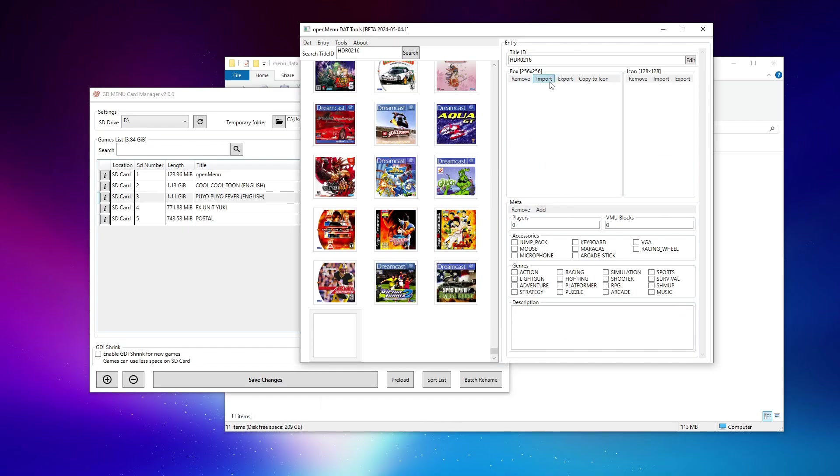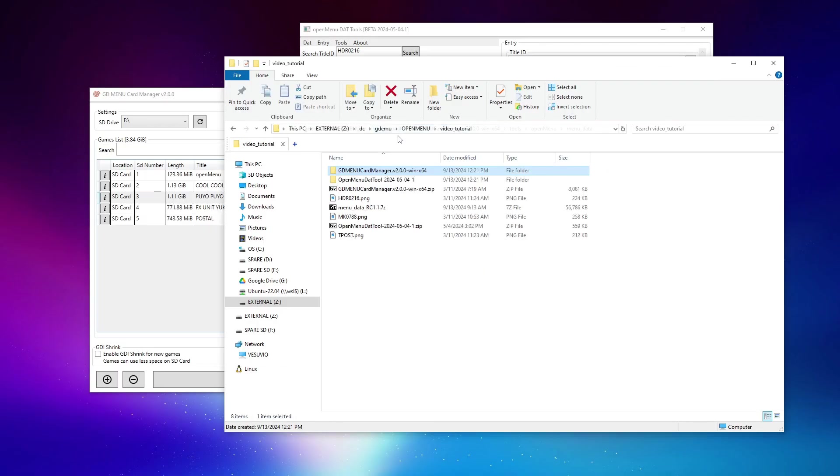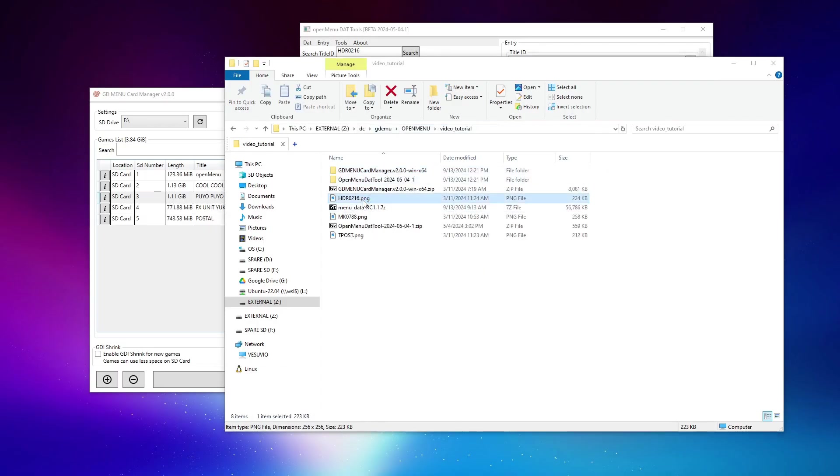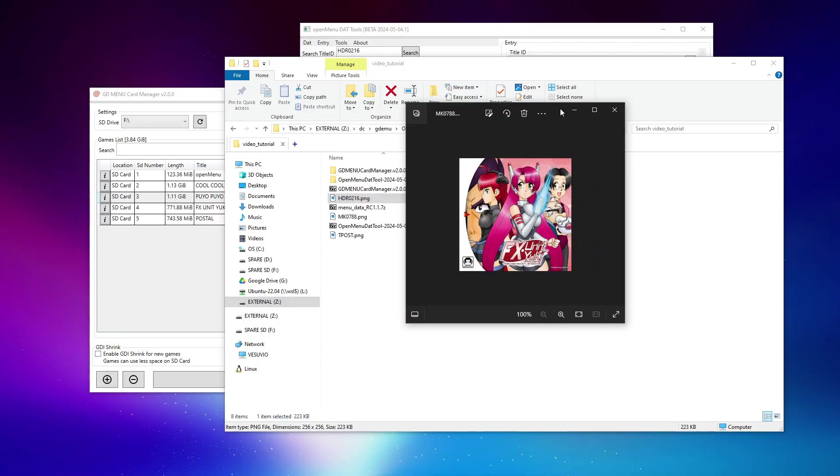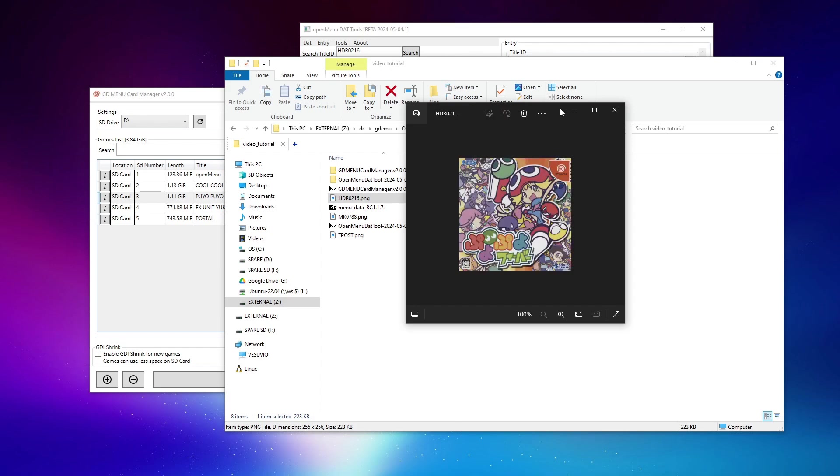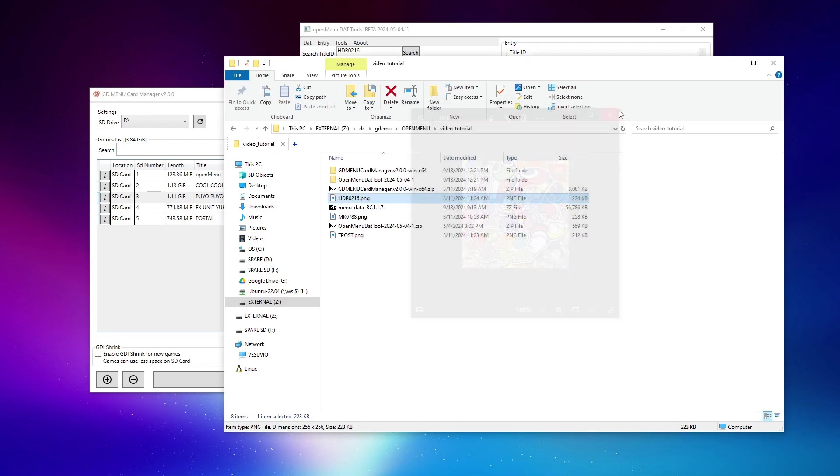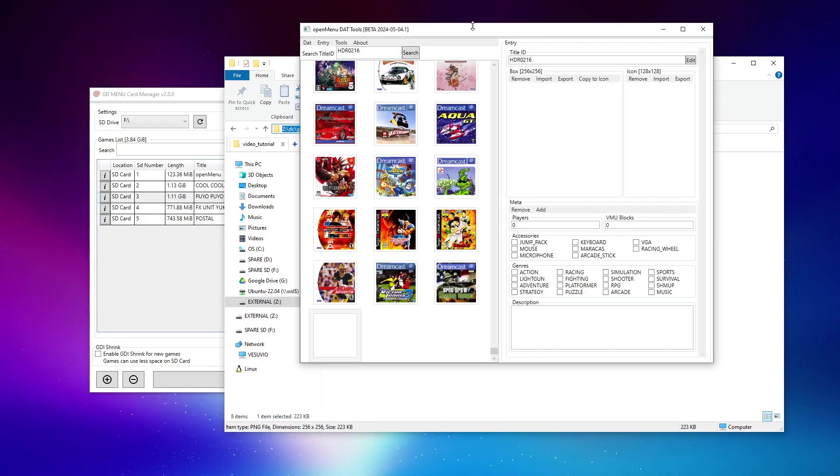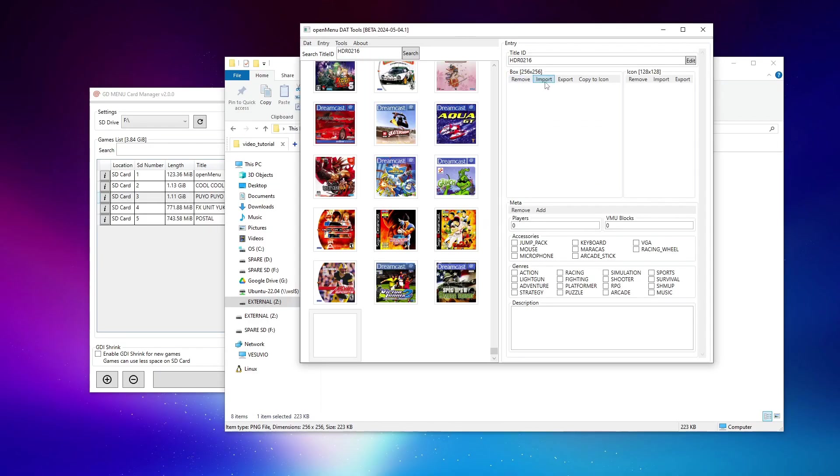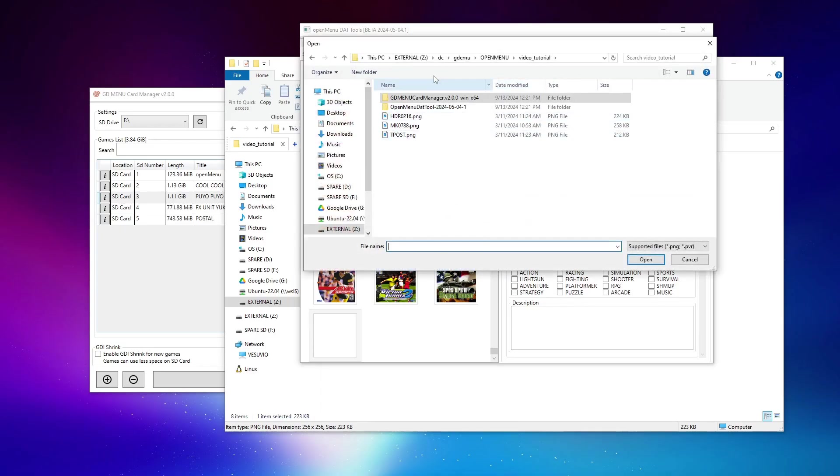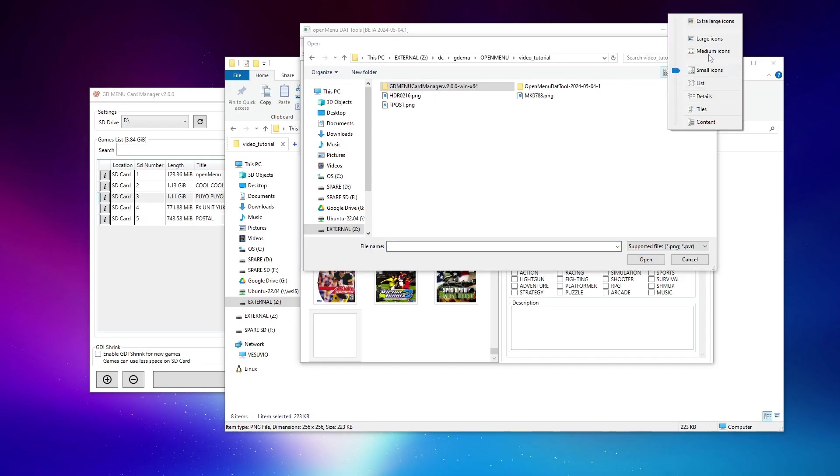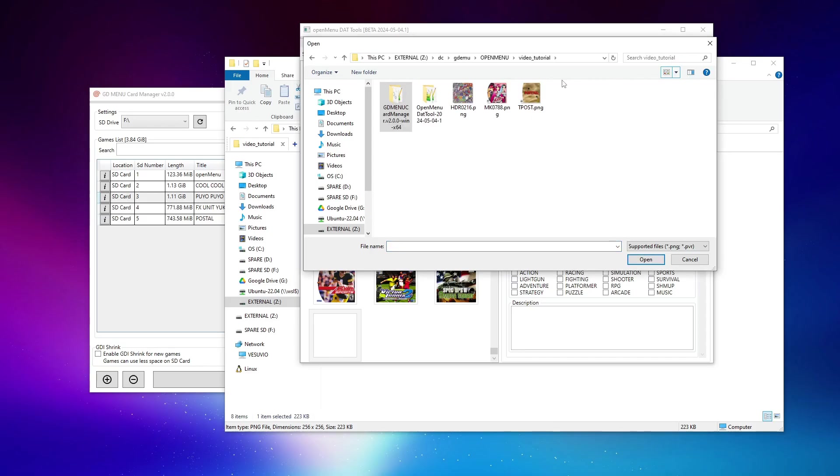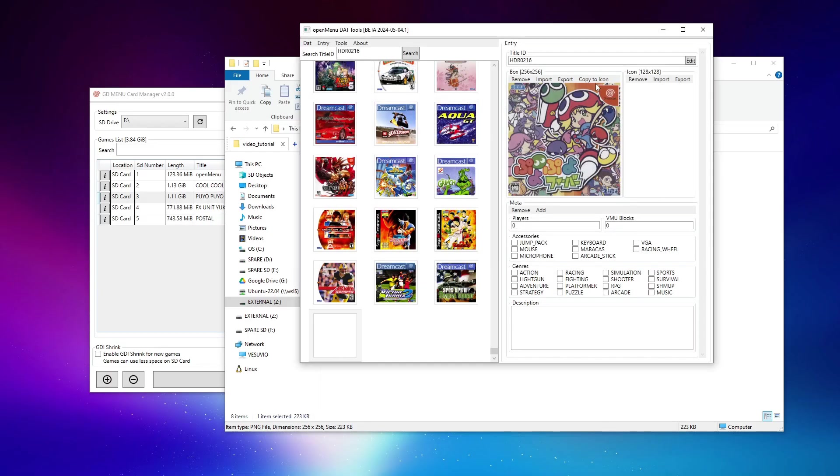Now I've gone ahead and grabbed ahead of time artwork for all three of these games that I'd like to use. So Puyo Puyo Fever, FX Unit Yuki, and Postal. So we want to grab these and make sure they're in PNG format. I'll copy the path to where I've got these. And then over here, for artwork, I'm going to click import. I'll paste that path in. Let me see which one was it now. There we go. I can click copy to icon. So the thumbnail is automatically generated.